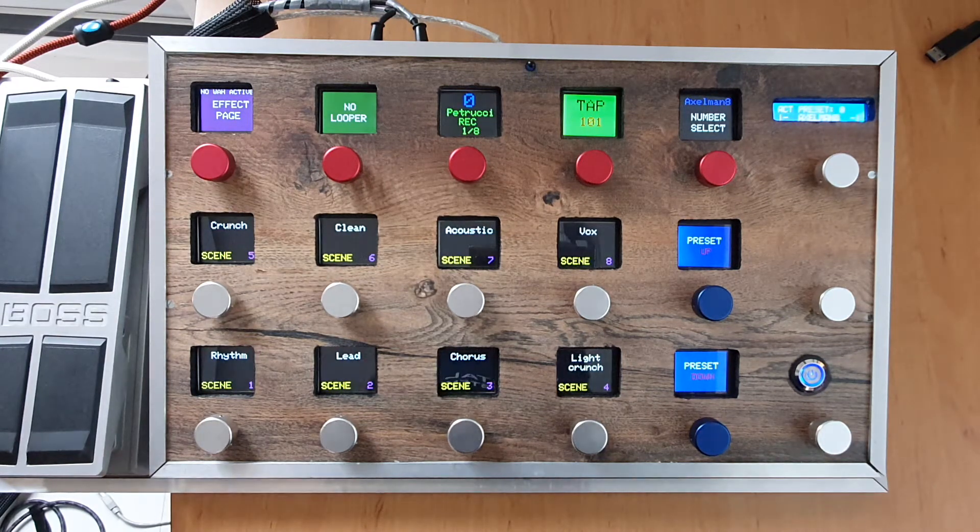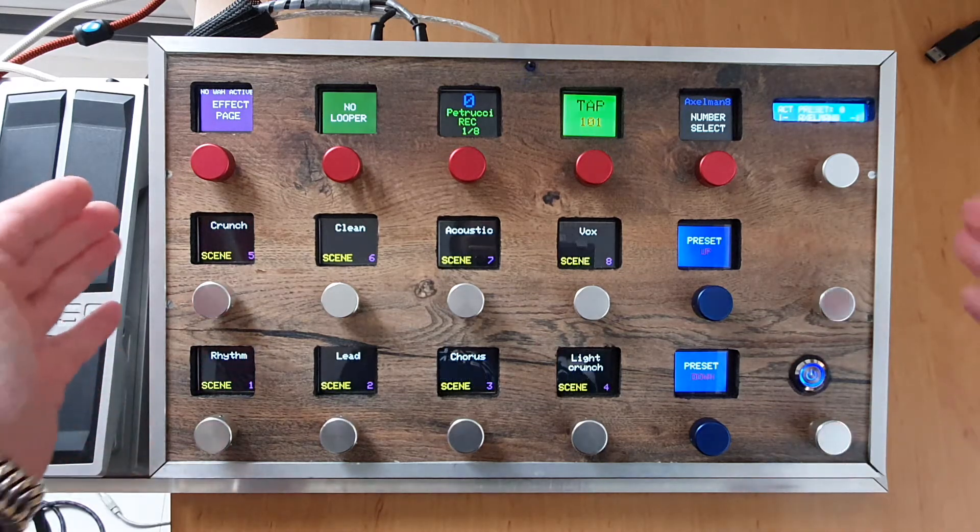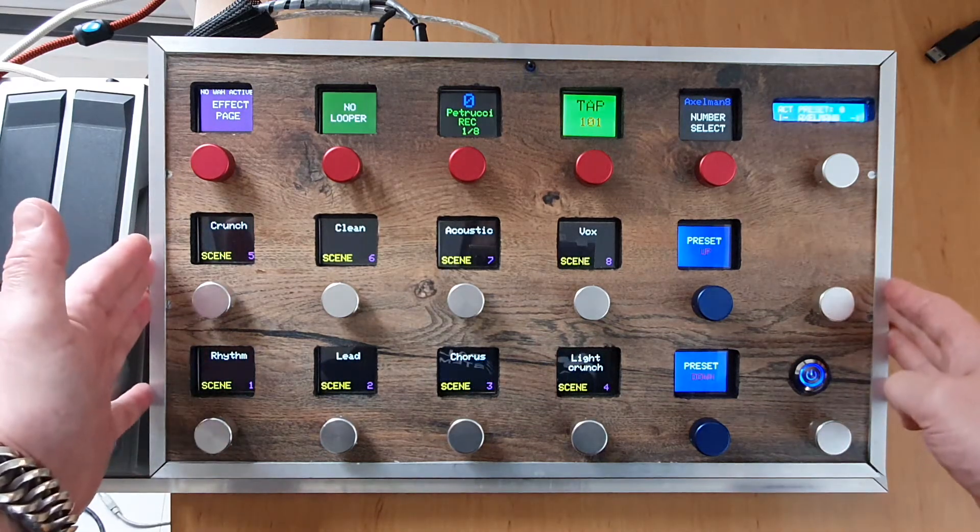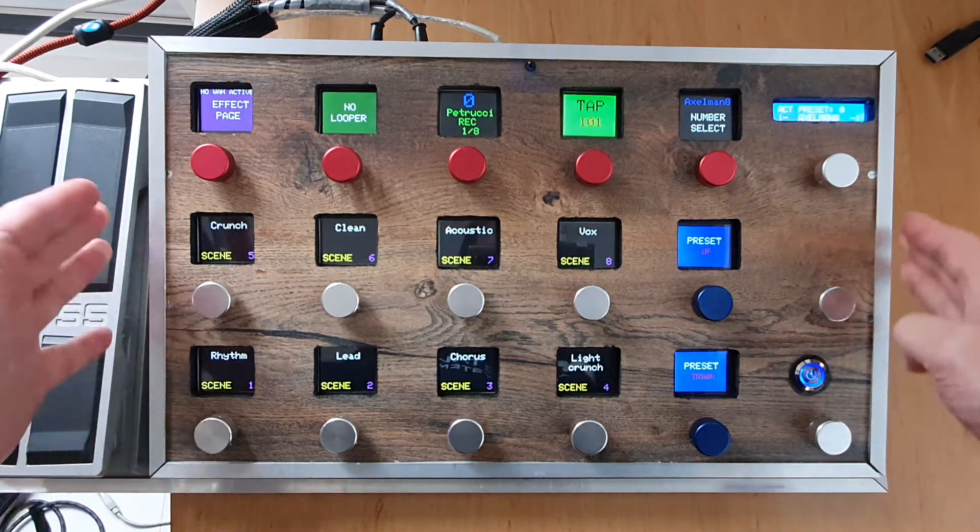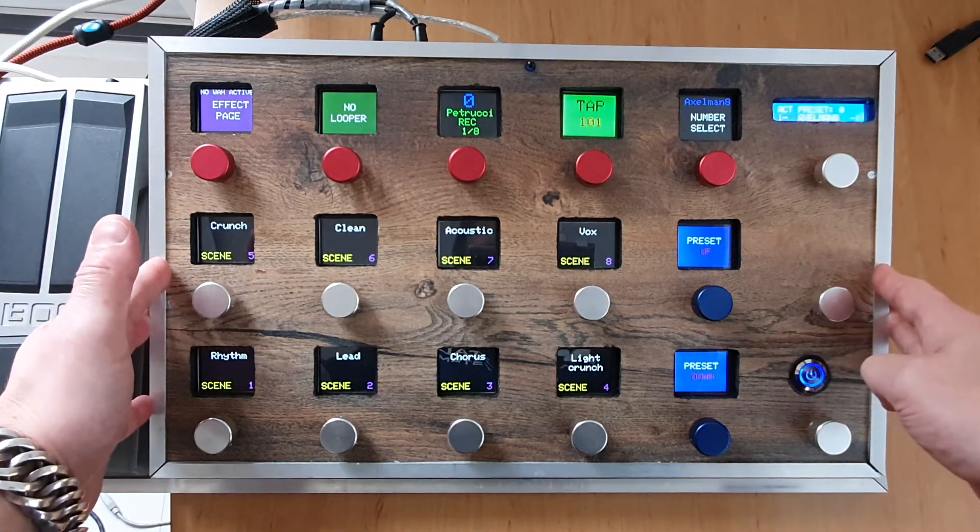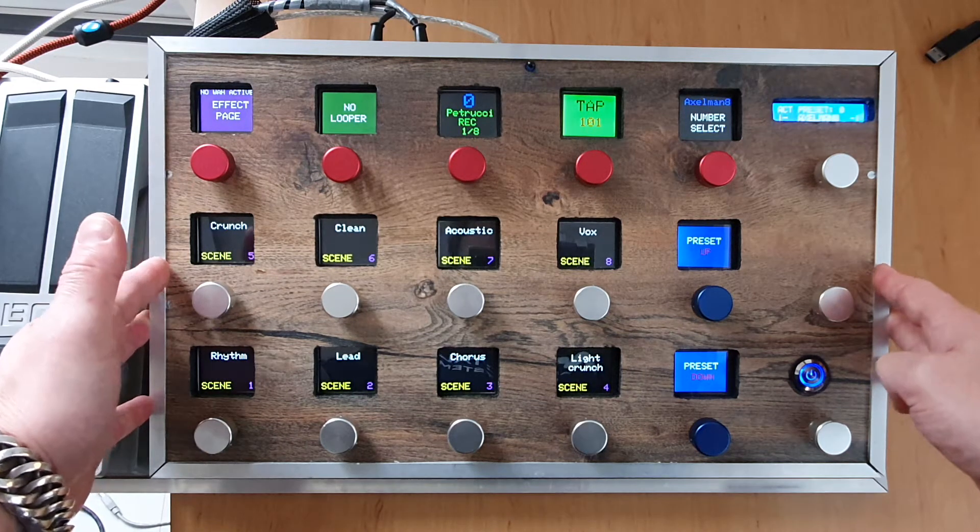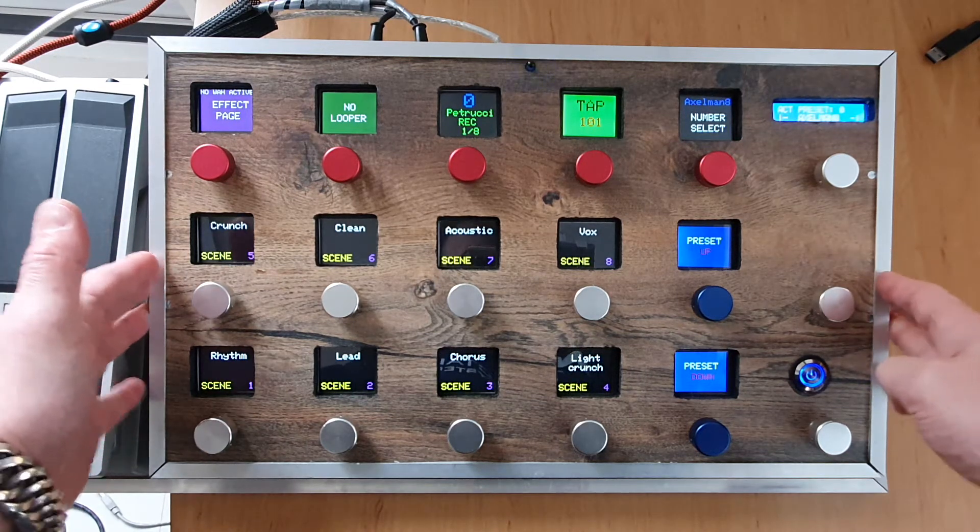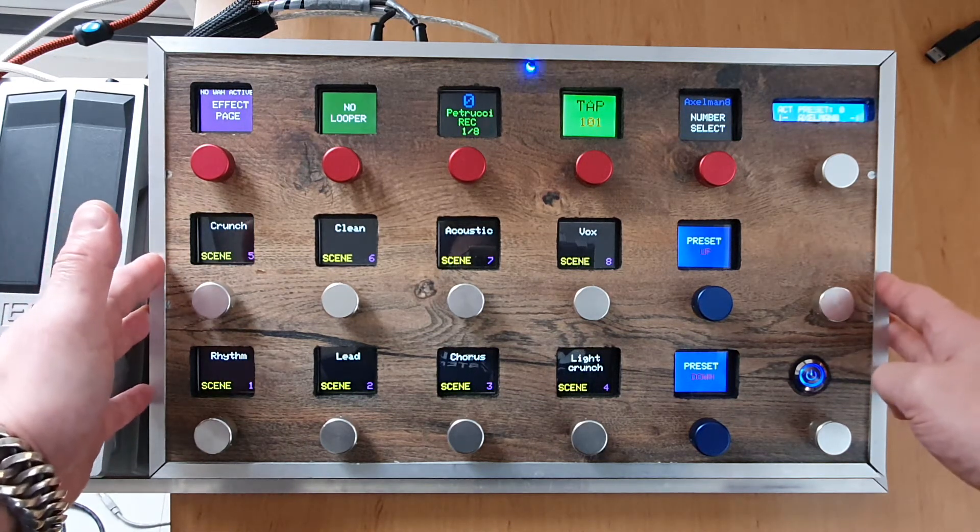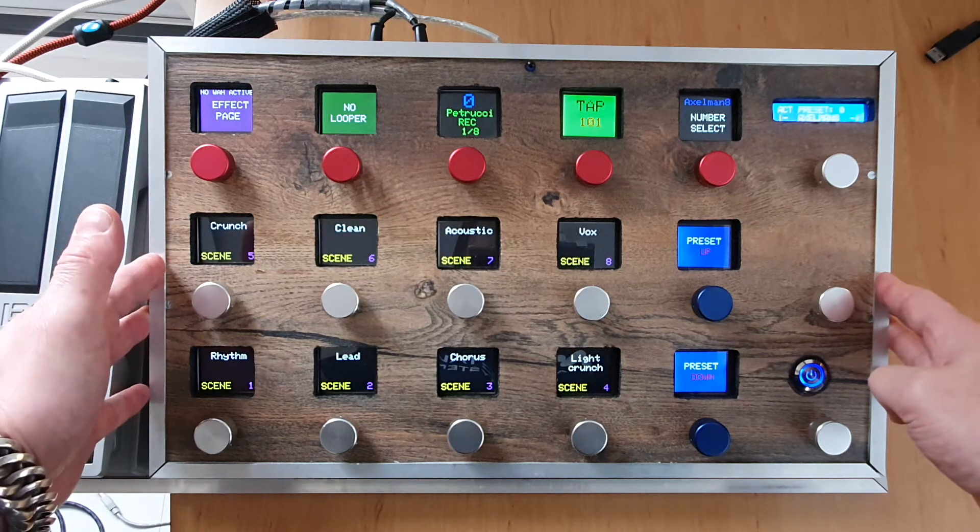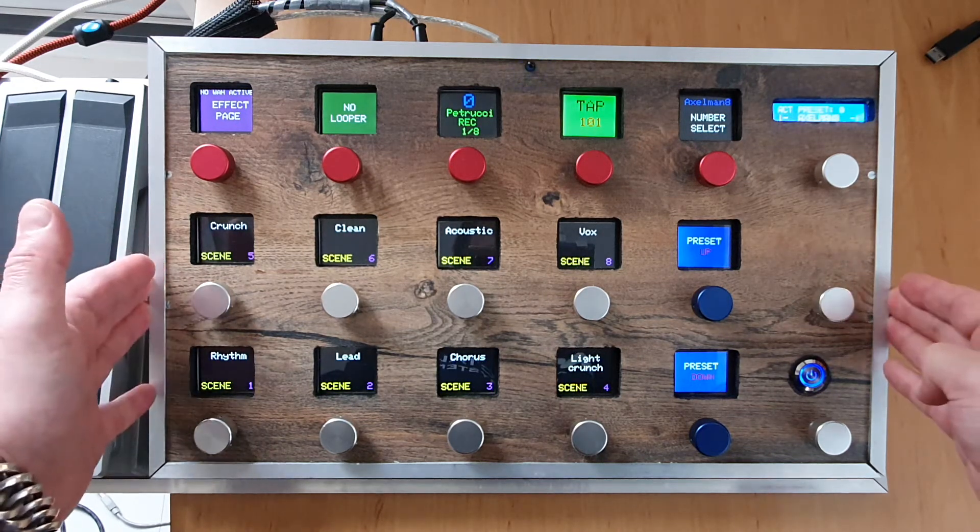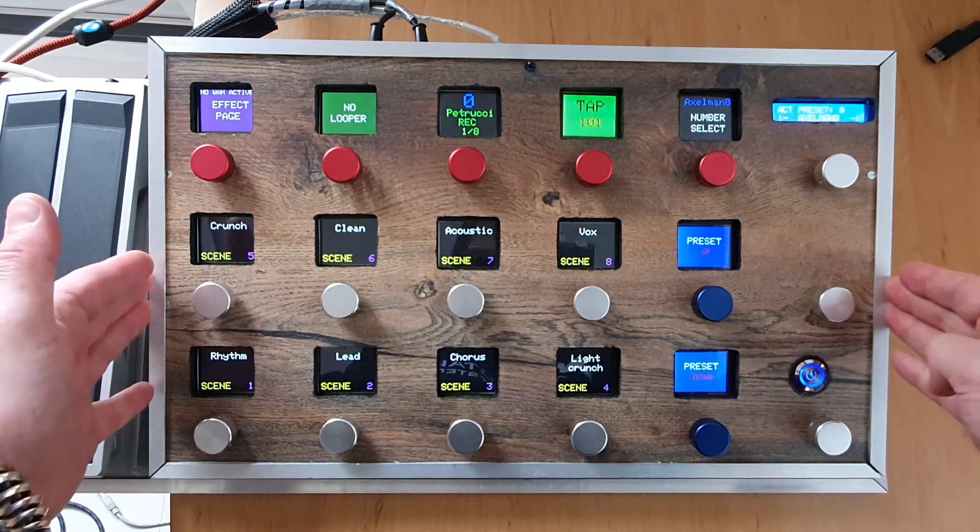When I started this project I didn't know anything about Arduino or coding with Arduino, but in time I got the hang of it and this is the result. I'd like to show you what it can do in communication with the Axe FX.